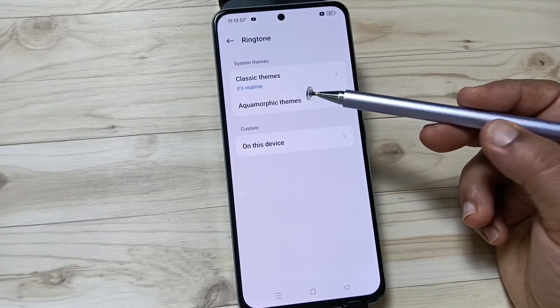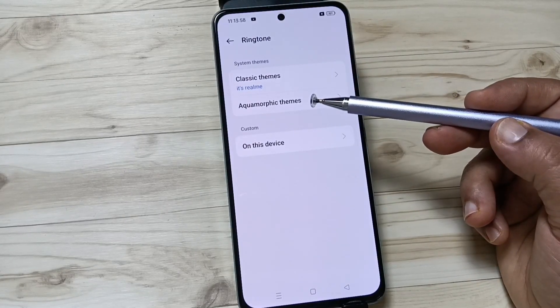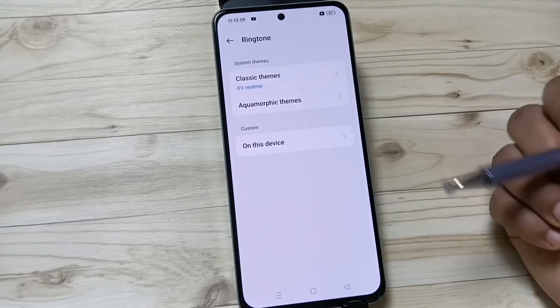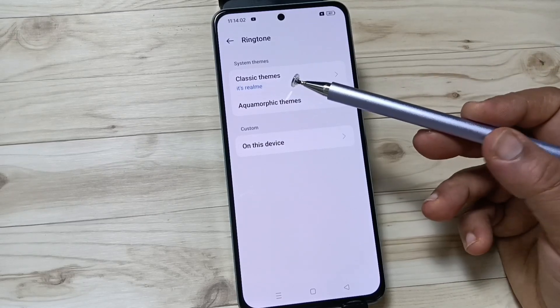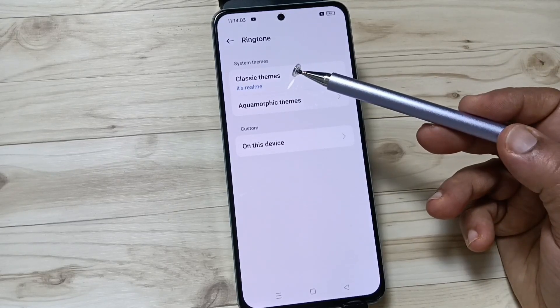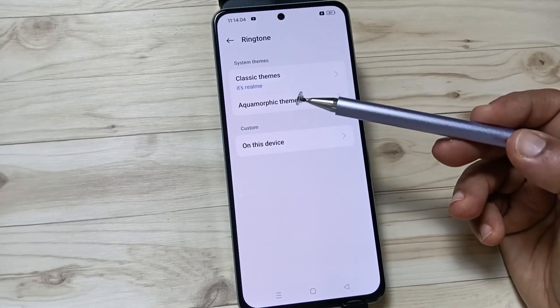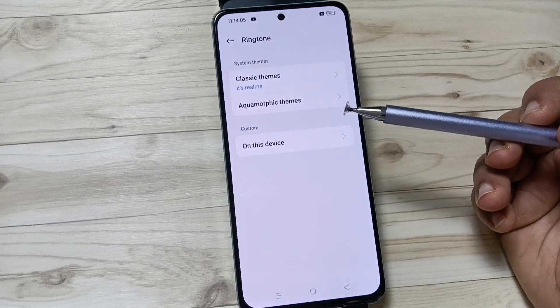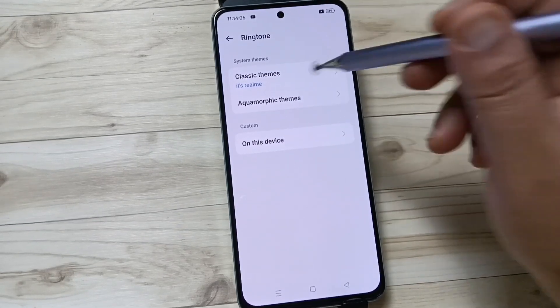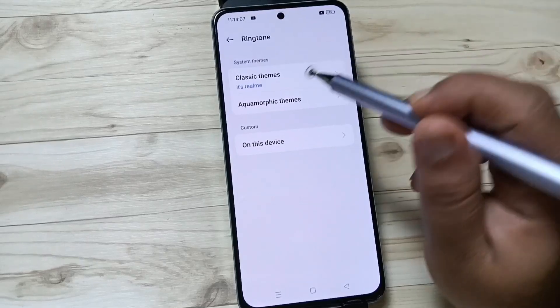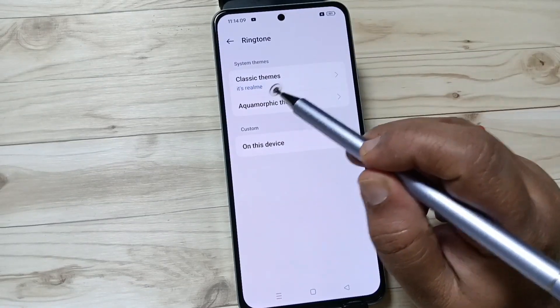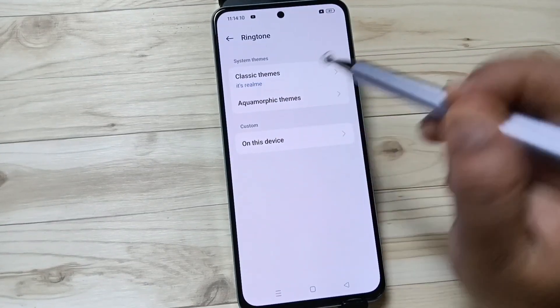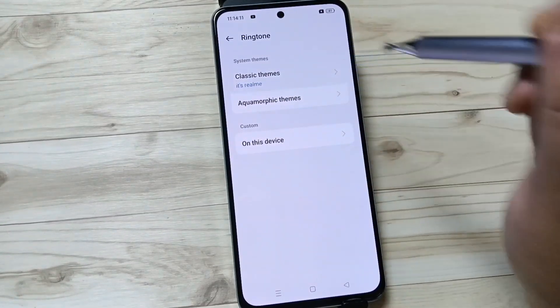So if you want to set an inbuilt ringtone, then you can select the ringtone from Classic Themes or Aquamorphic Themes. So now the ringtone name is Realme, you can see.